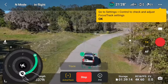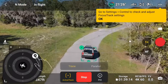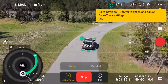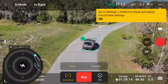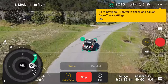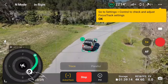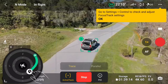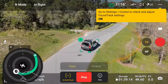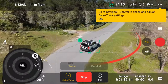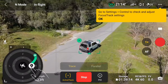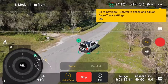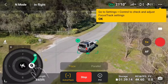With the new ActiveTrack360, the Mini 4 Pro, using the new omnidirectional obstacle avoidance system, can track a subject from any angle around the subject, controlling the drone's position and distance using the touch wheel interface.